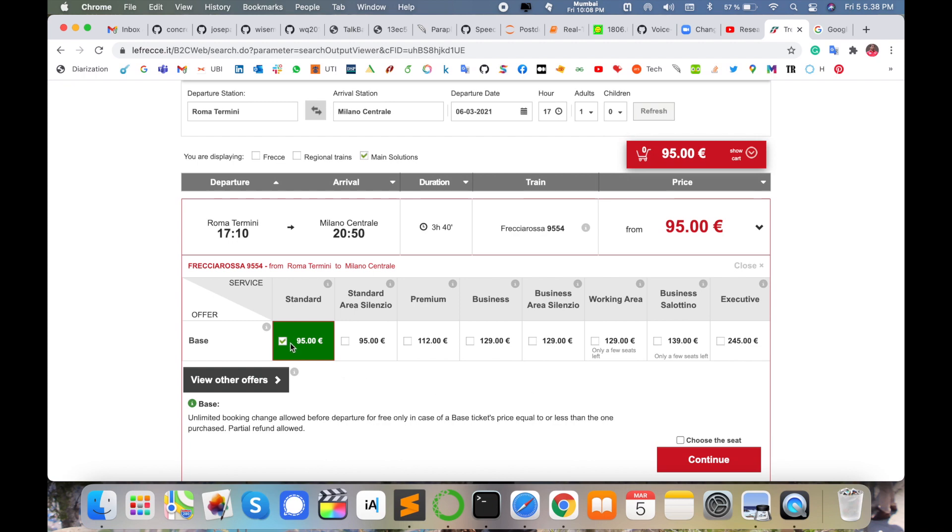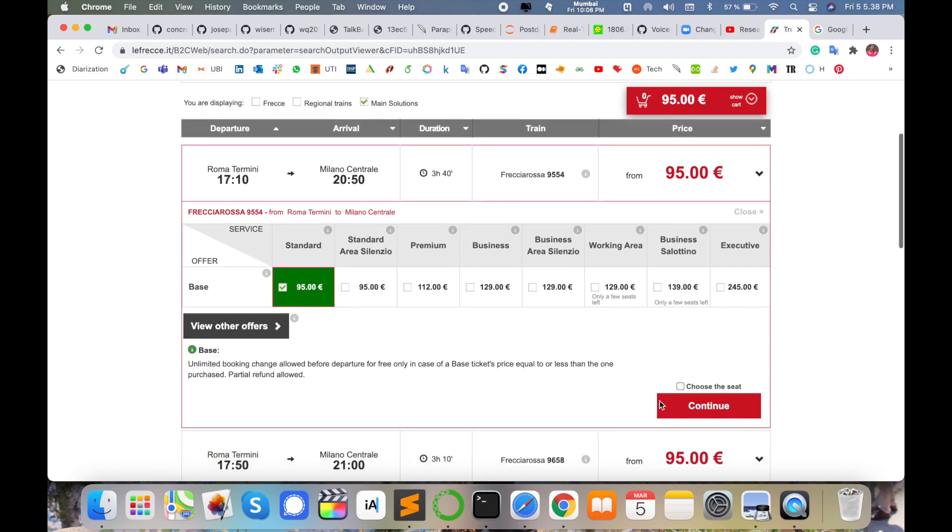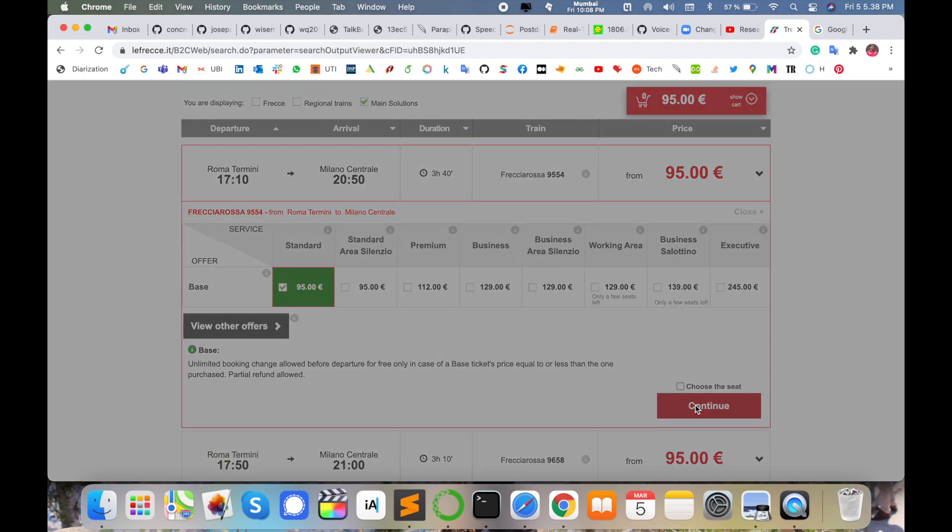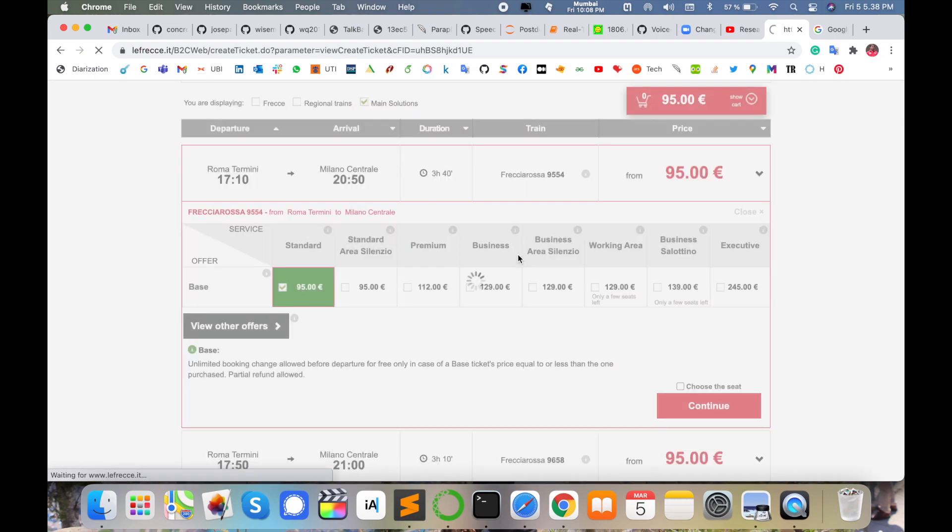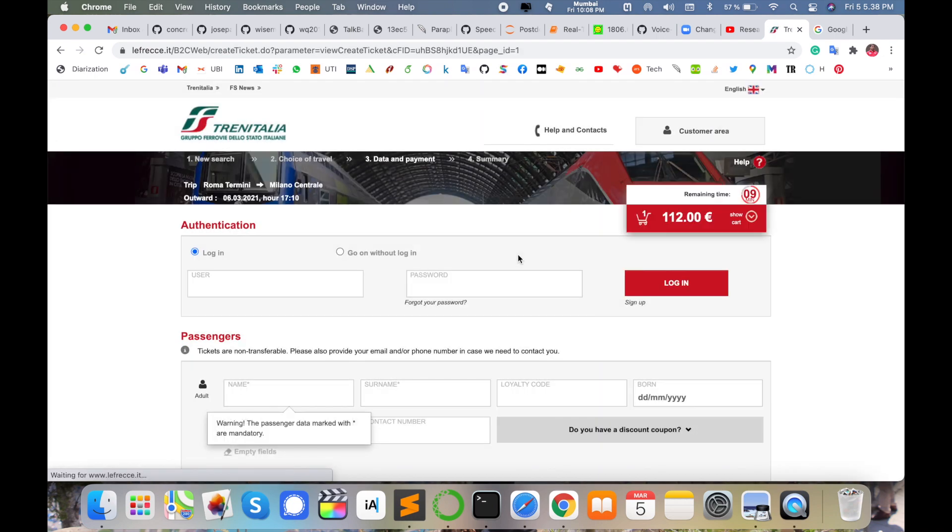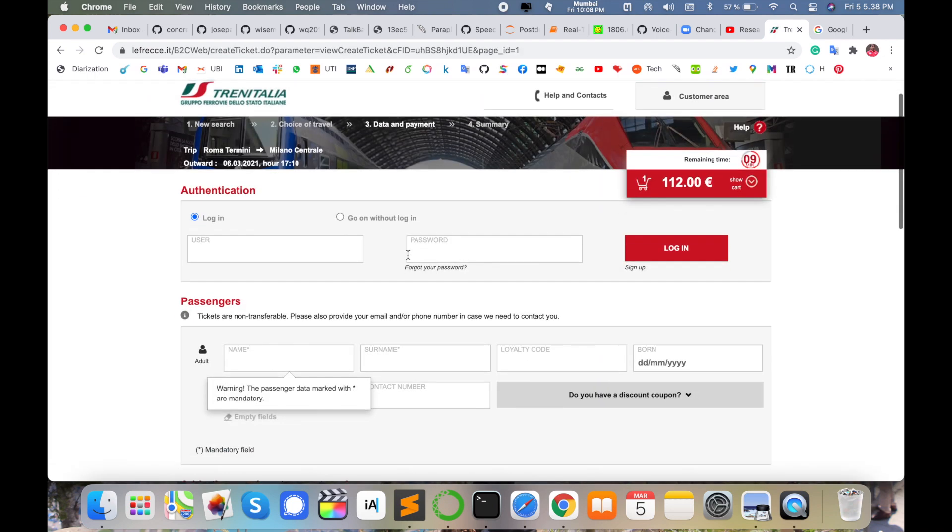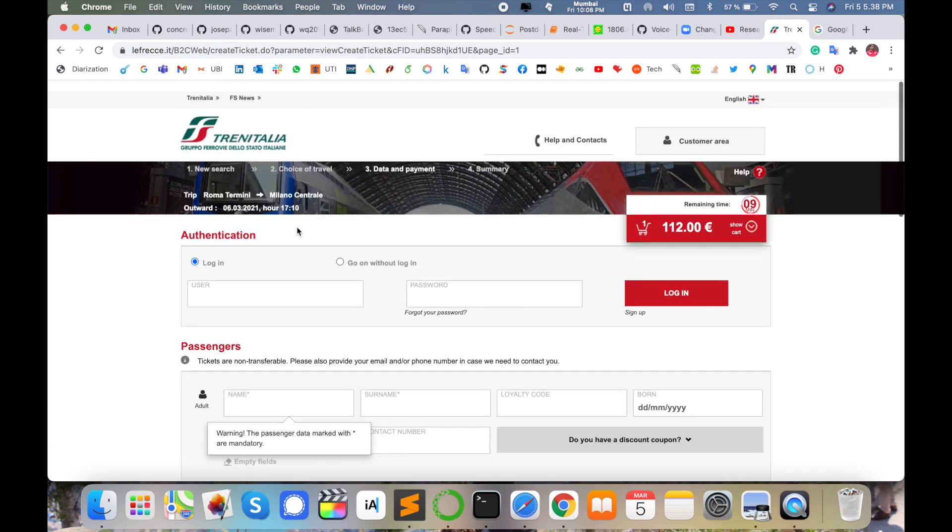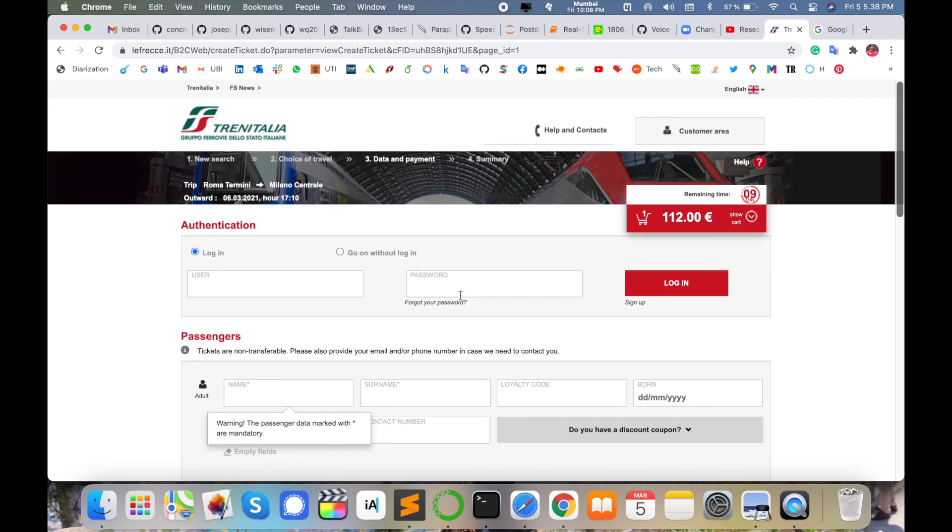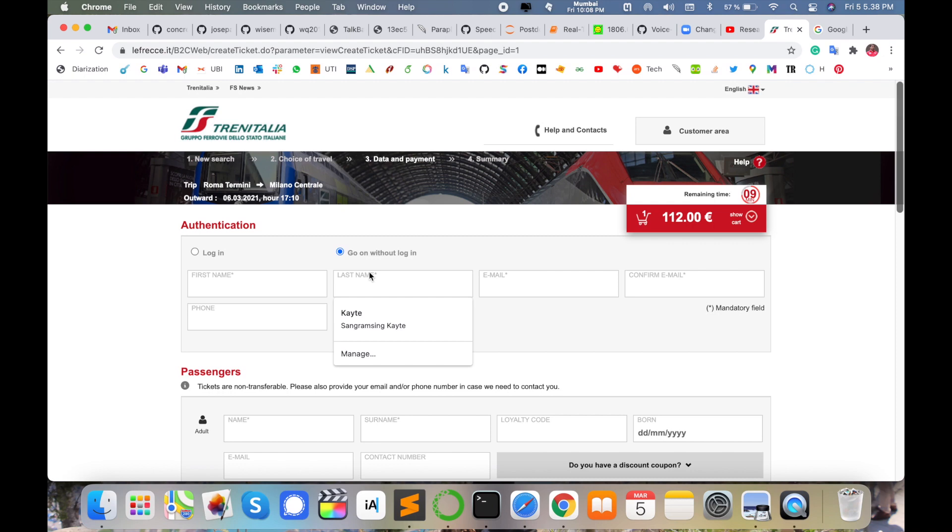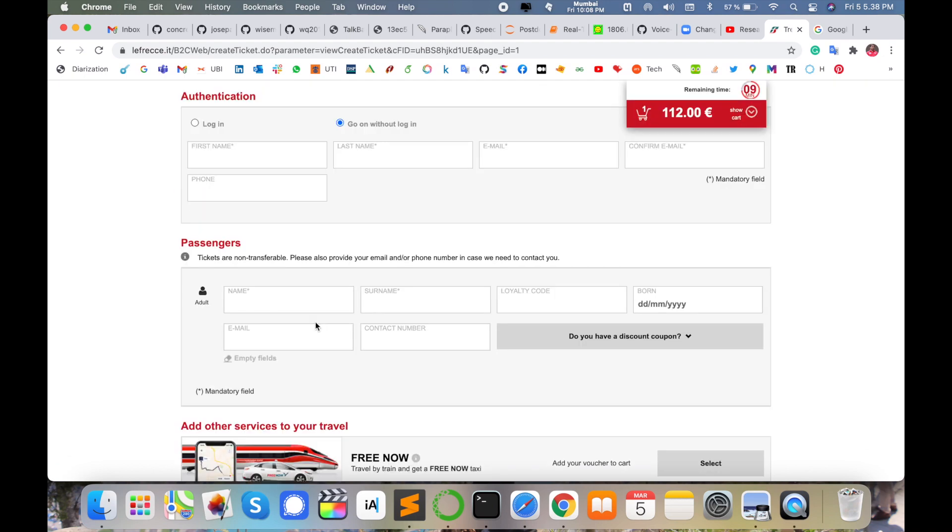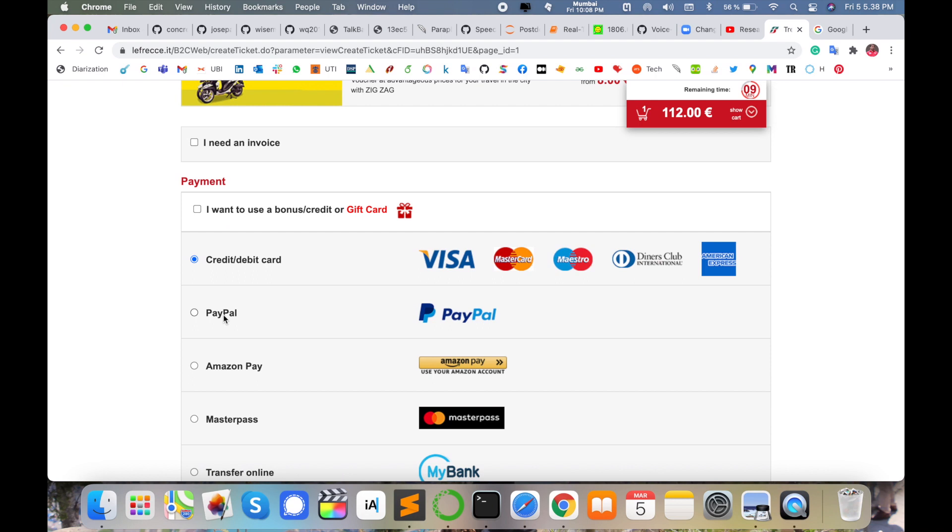Just simply select. I go with the standard and then continue here. I continue without change, accept and continue. Simply I continue. Then you login with your username and password, otherwise go without login. Simply add your name here, first name, last name, email address, confirmation email and phone number, and passenger details here.